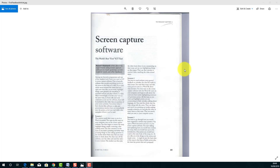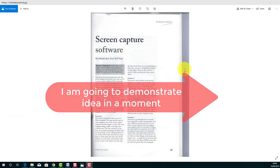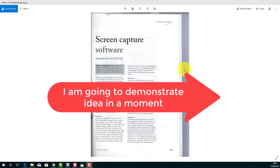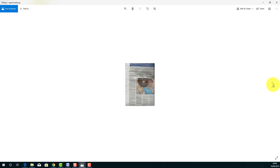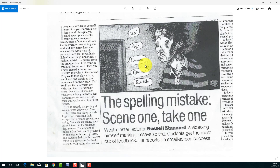As long ago as 2005, I wrote an article suggesting that screen capture could be used to give feedback to students on their work. The article was published in the Modern English Teacher. The idea is simple: if a student sends me their work, I open it on screen, mark the points I want to make, turn on screen capture, record myself going through their work, and send them a video. They'll hear me talking and also see the screen as I talk through it. This idea generated a lot of publicity — I won awards and had an article in the Times Higher at the beginning of 2006.